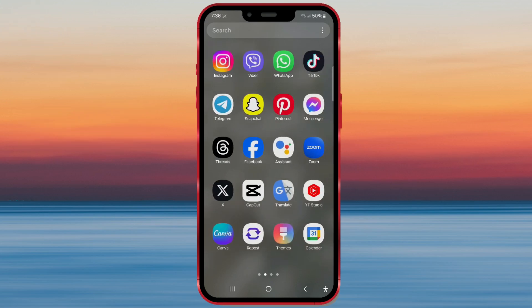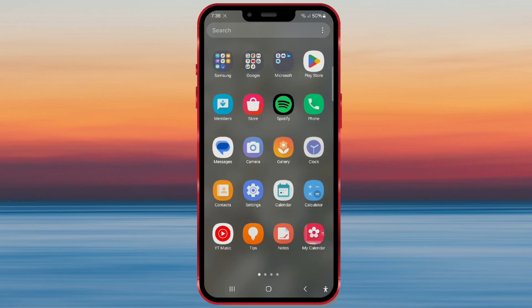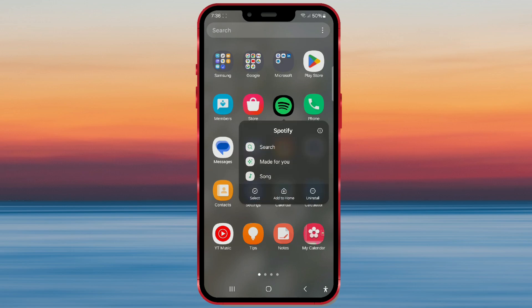Let me show you how to do it. Open the screen where all your apps are displayed. Then, find the app you want to add to the home screen. I'll use Spotify as an example. Long tap on the app icon. Notice the new icon animation. Click on add to home.